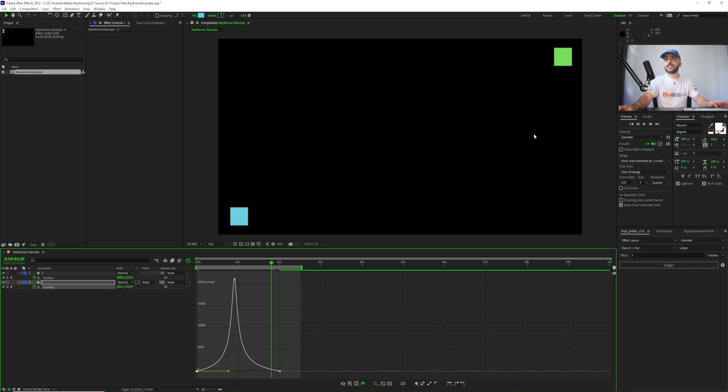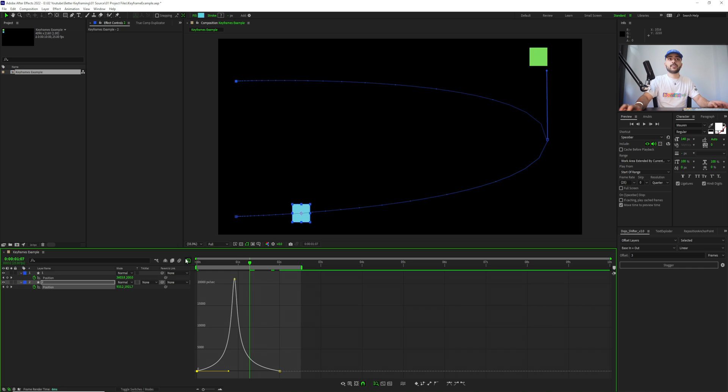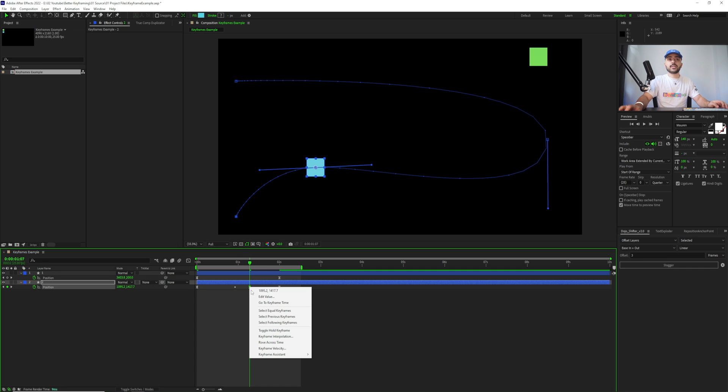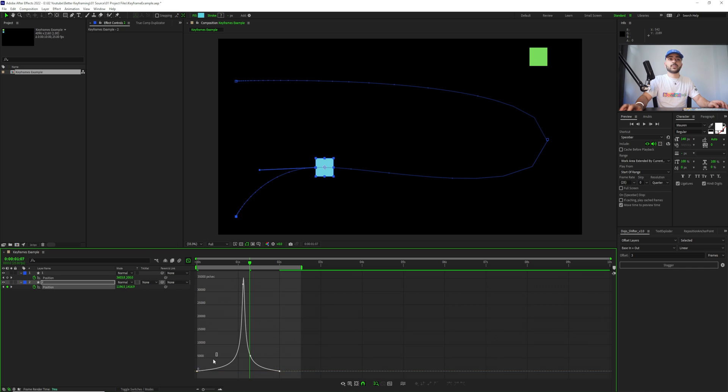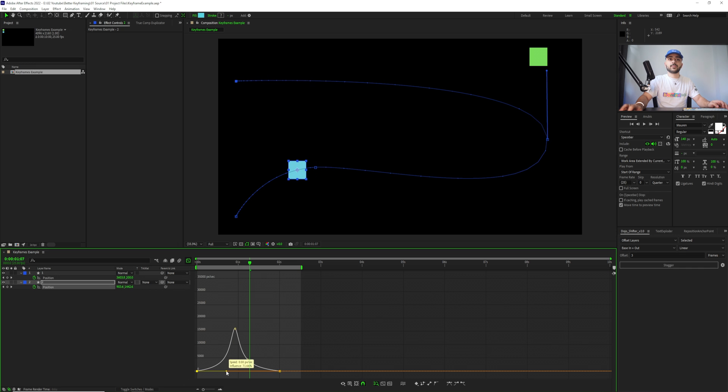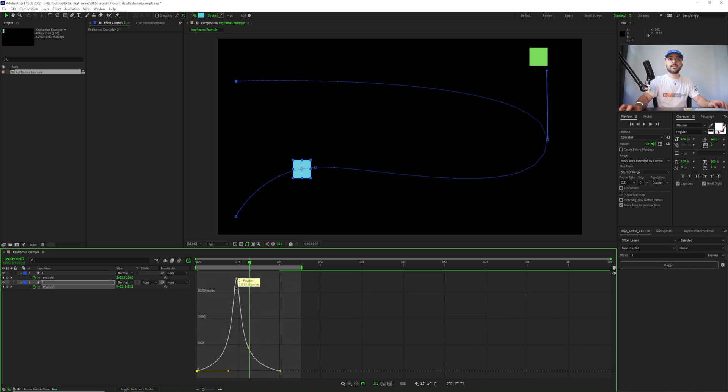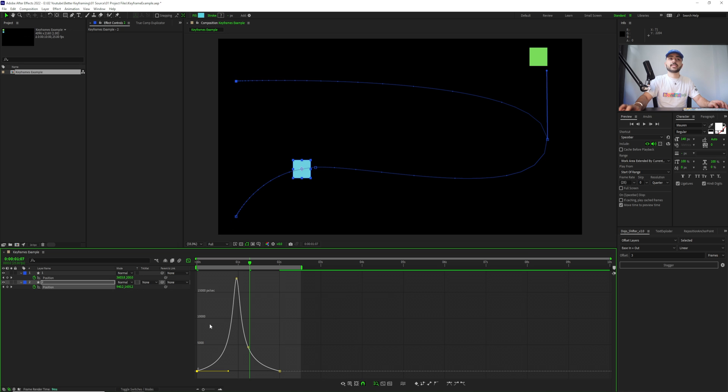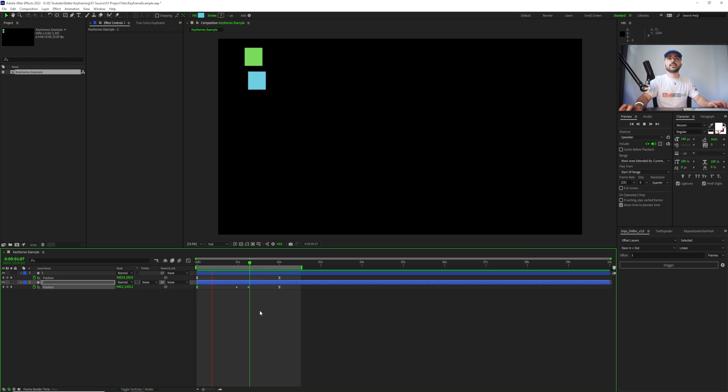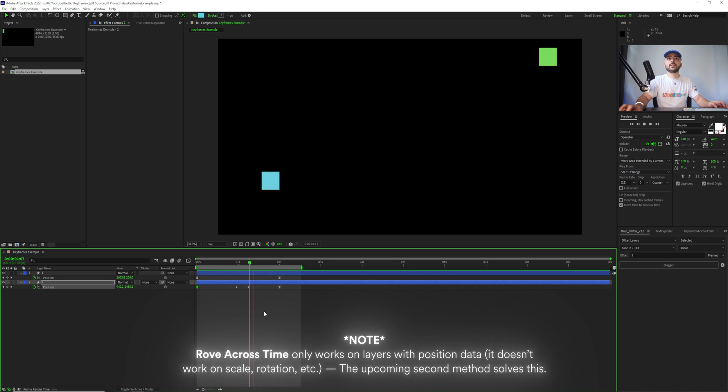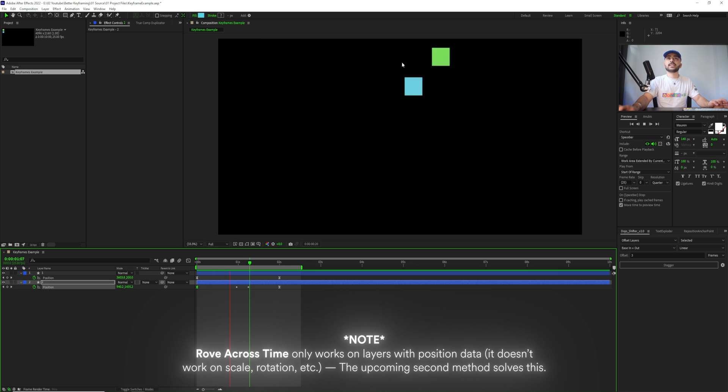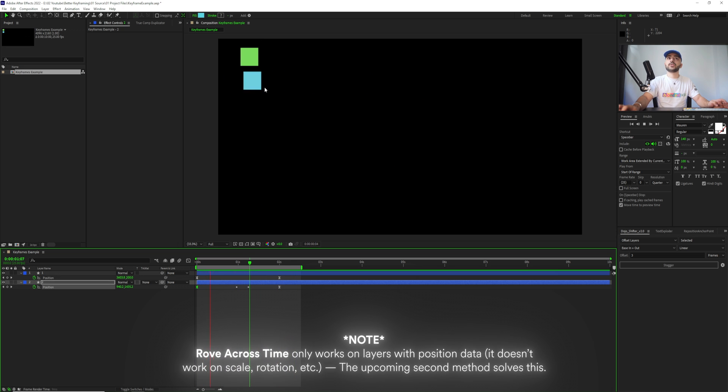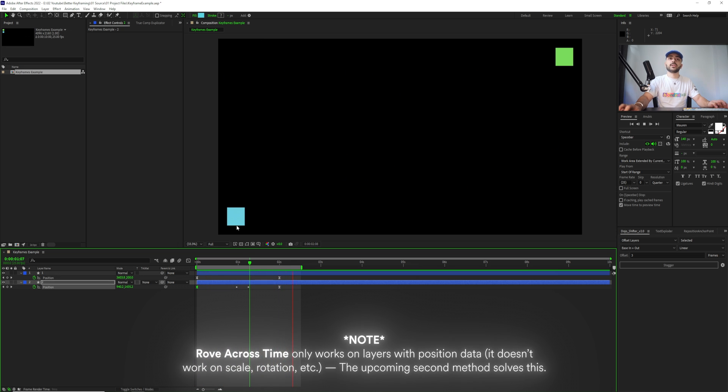We can then control where it goes. So we add another keyframe here, right click this and rove across time. You can see that if we drag this, reset it to something similar to the first one like that, we have one circle here and one circle here. So it'll pass through this point and this point, but only read the first and last keyframes time data. So we hit play. You can see it still has similar pacing to the first square just passing through two different keyframes.